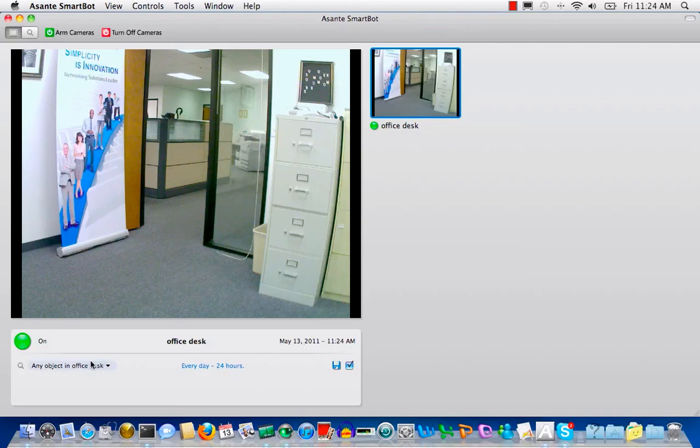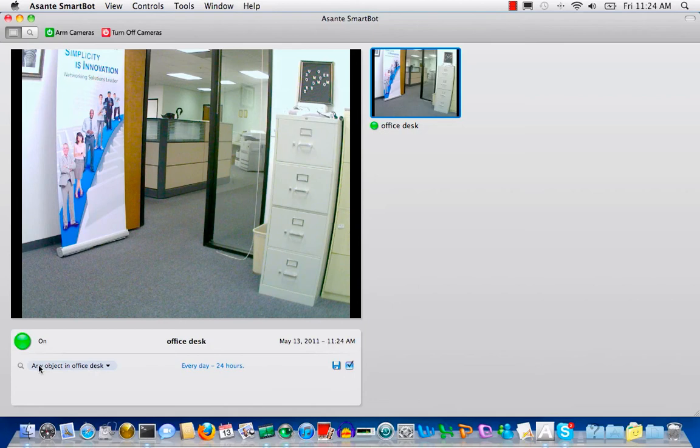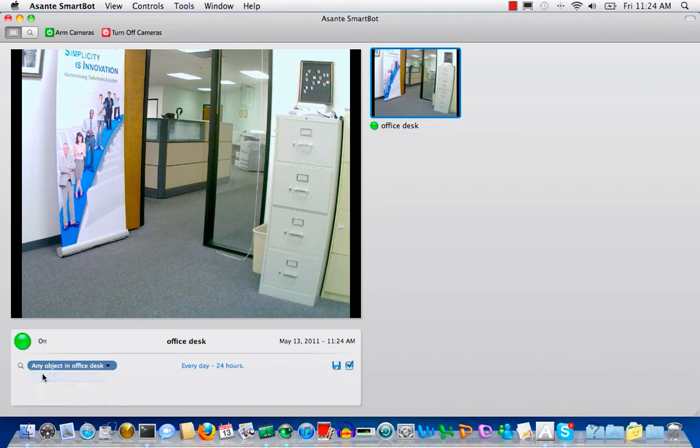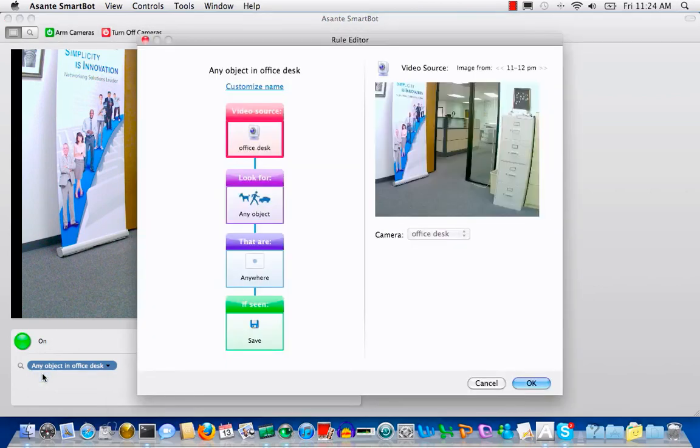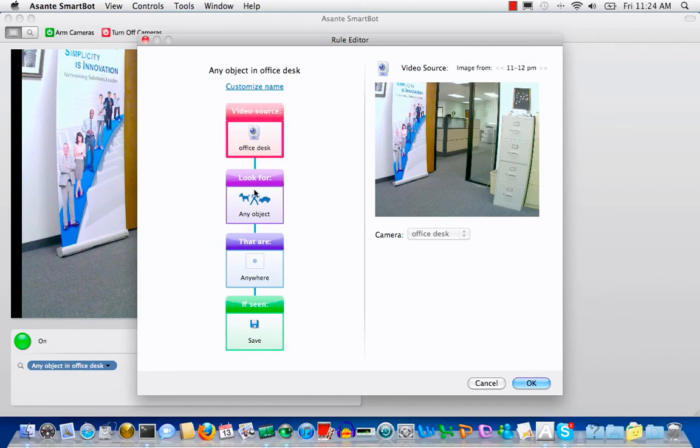Here is the intelligent part that will show calibration to recognize people. Let's set a rule to let SmartBot watch people for us. Go to click the rule editor and click look for people instead of any object.